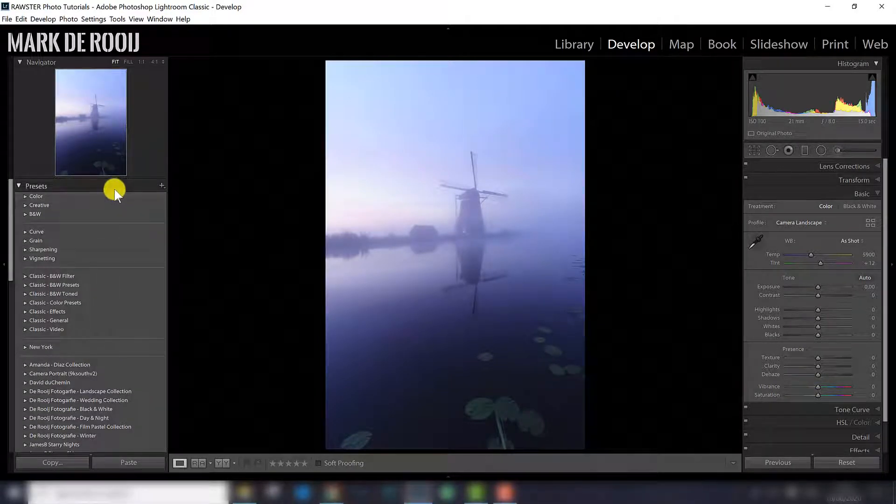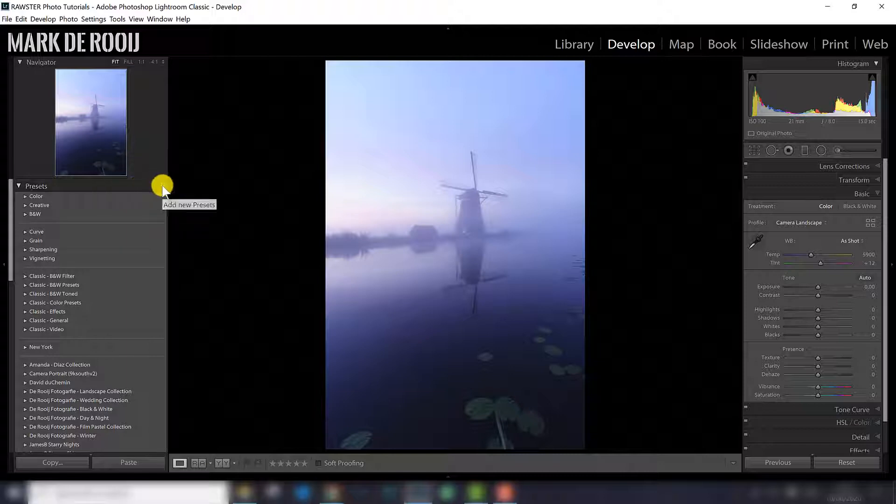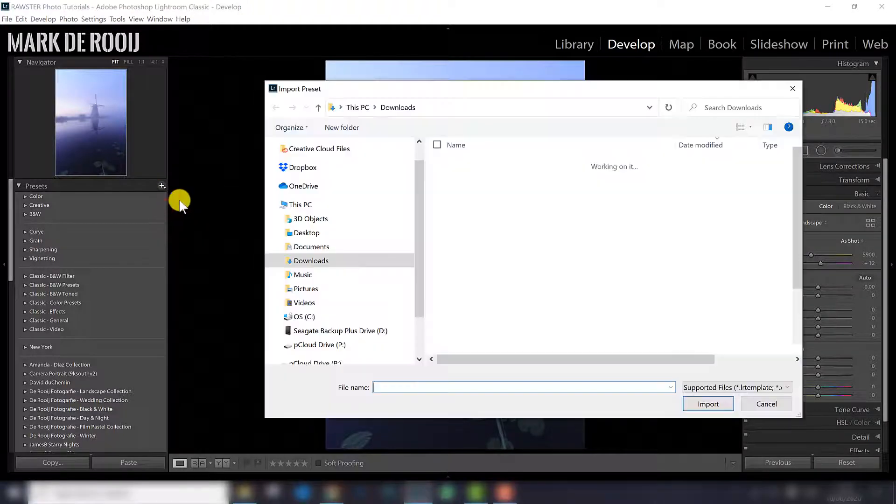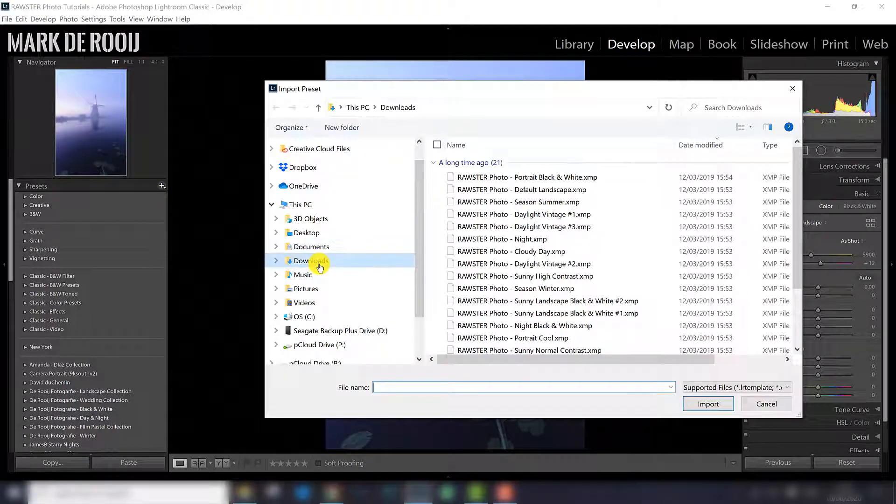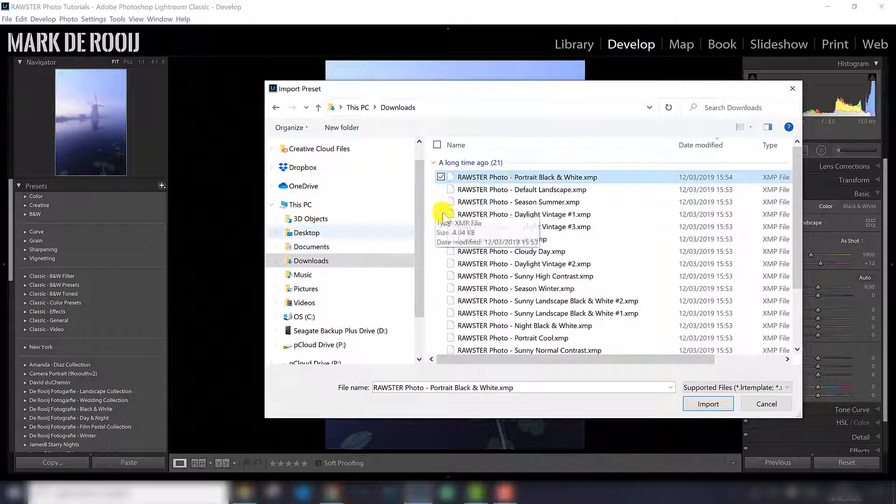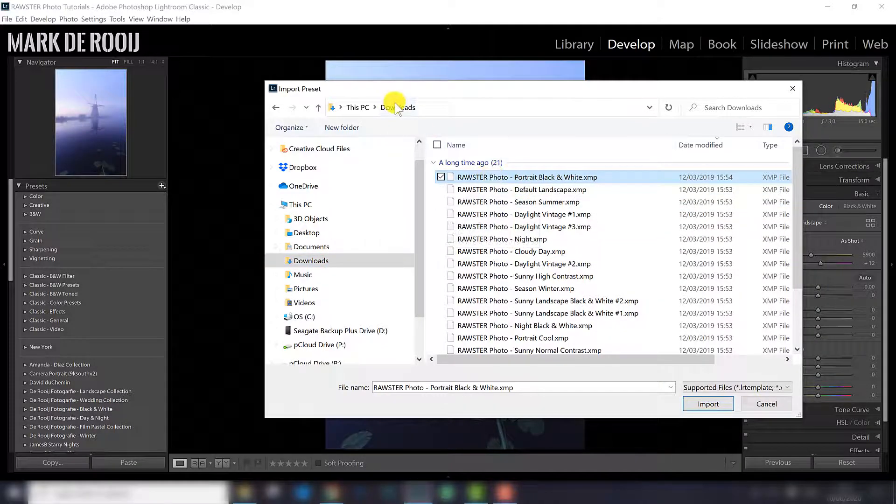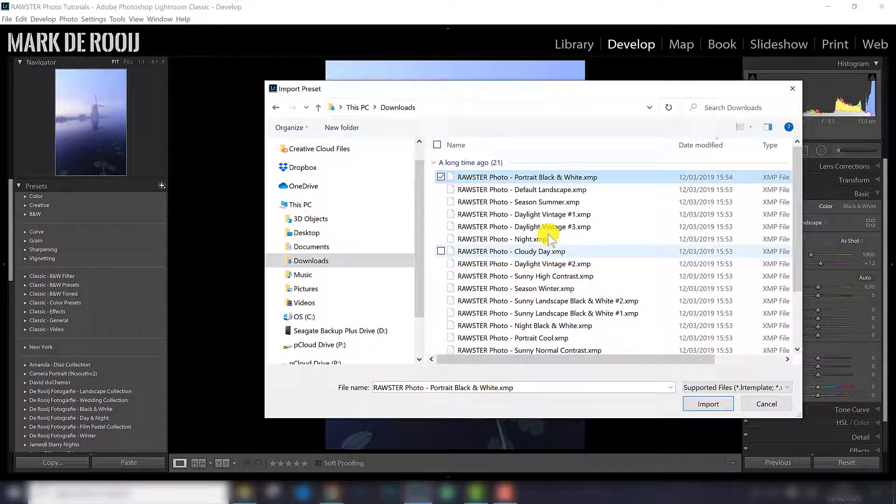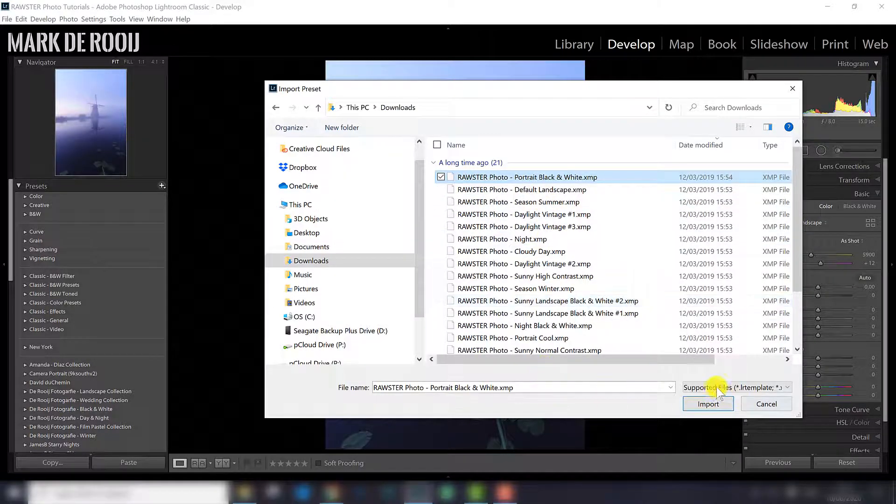So one way of importing Lightroom presets is clicking the little plus here. Here you choose import presets, and you go to the folder where you extracted all the individual presets to. So I am in downloads now, so here I can see all the presets again.